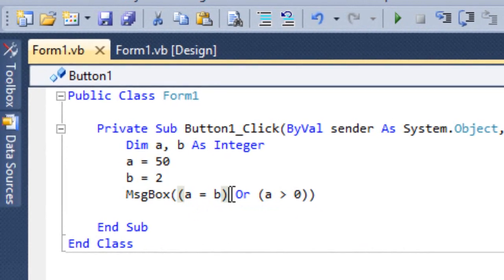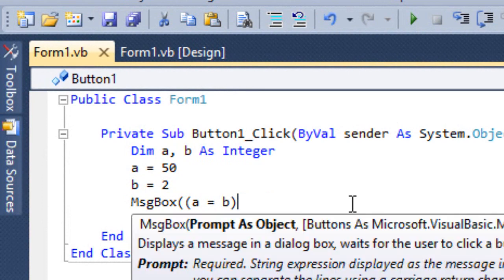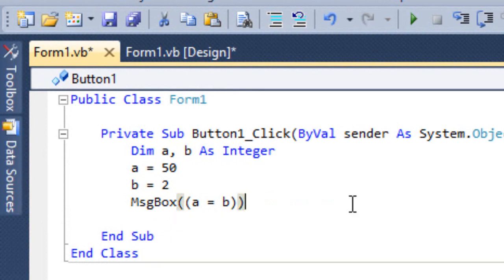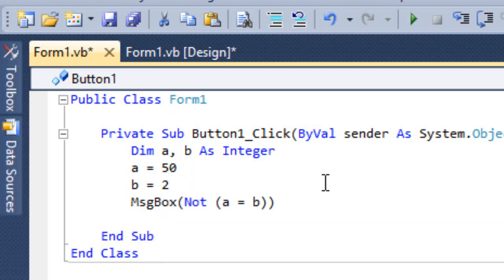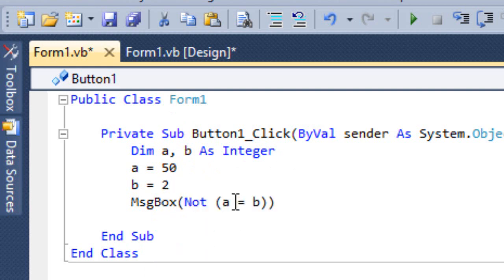Then you have something called the Not operator. Not means opposite of whatever you get. For example, a equals b — a equals b is false. First you have to check what is given inside the bracket: a equals b, 50 is not equal, so it is false. Not of false is true.